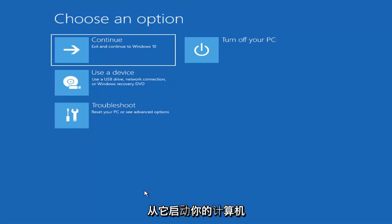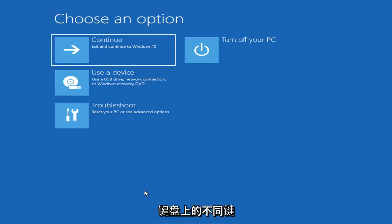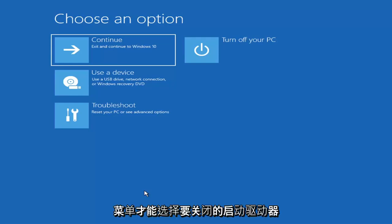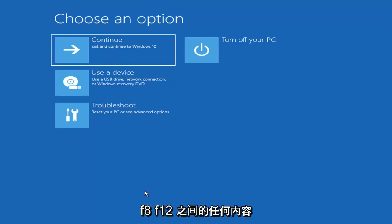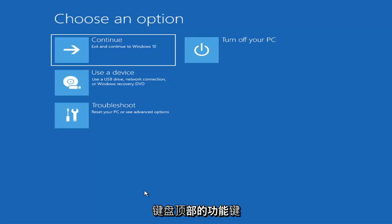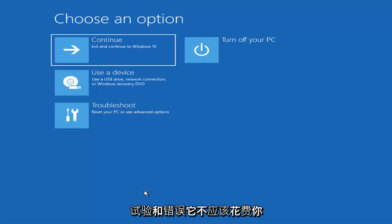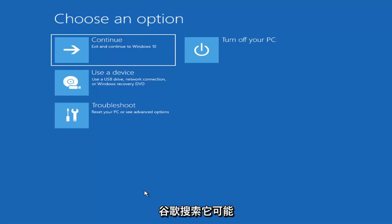Then you'd boot your computer from it. Depending on the computer manufacturer, you'd have to tap a different key on your keyboard in order to launch that menu and select what boot drive you want to go off of. It could be anything between the Escape key, F2, F8, or F12 — those are the function keys on the top of your keyboard. You may have to do a little bit of trial and error, but it shouldn't take more than a couple minutes. Googling it beforehand would probably be best.